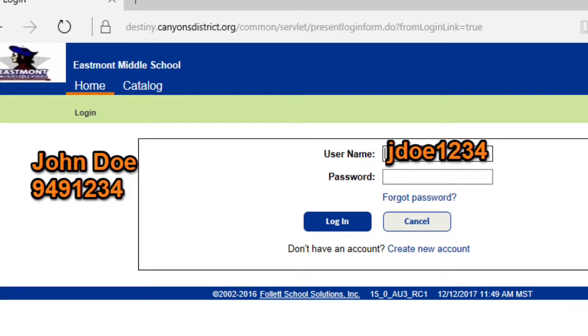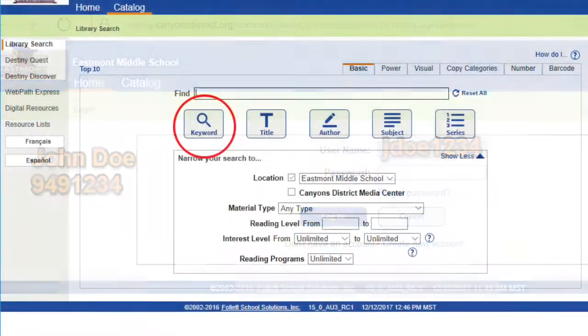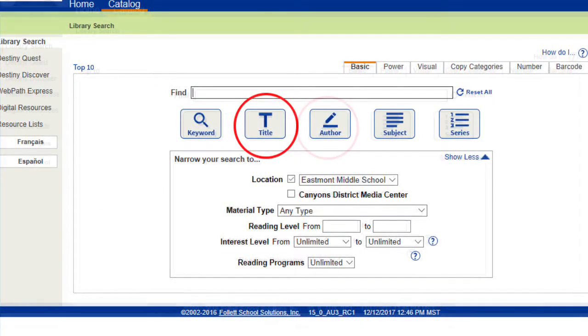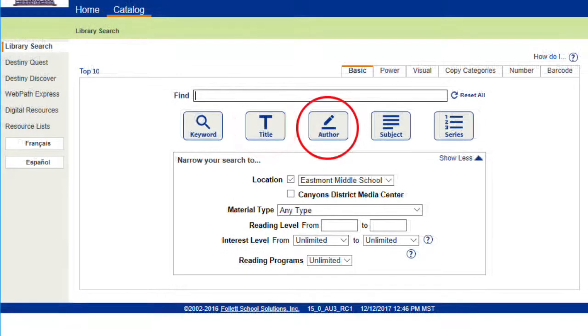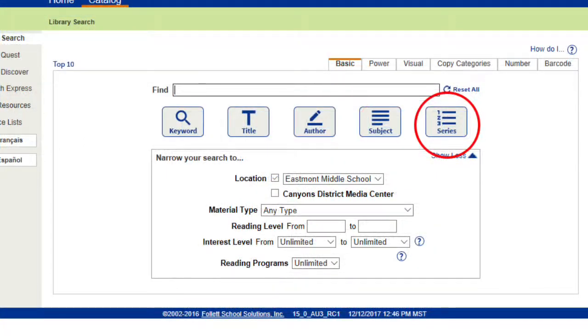The next screen you see will look like this. You can search for a book either by keyword, title, author, subject, or series.